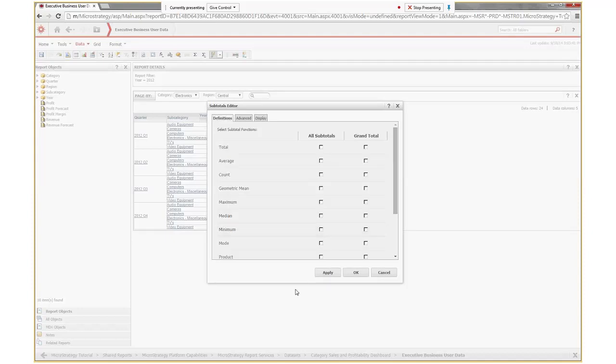The function I want to choose is total. So select total. It's going to display at the subtotals level and also at the grand total level.